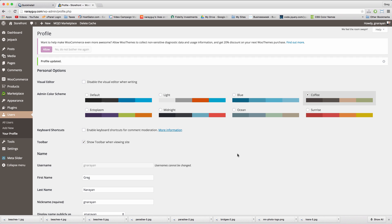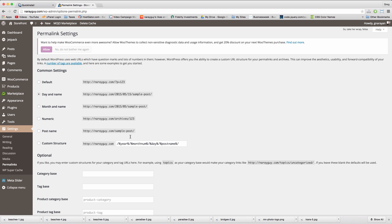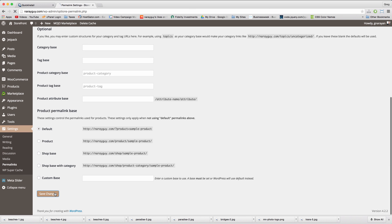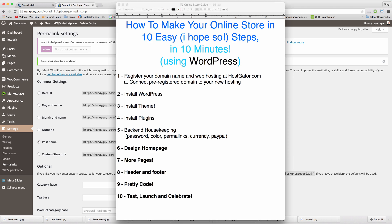Next we'll modify our permalinks. Hover on settings and click this little link permalinks. Not many people know about this one but it'll make your links simple and Google friendly. Just click on post name and save changes. This is great for search engine optimization.